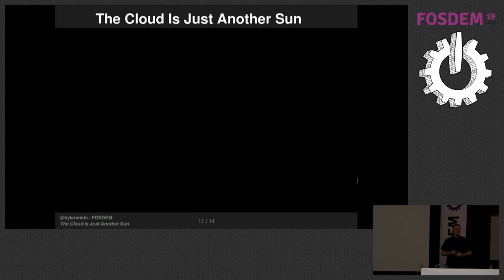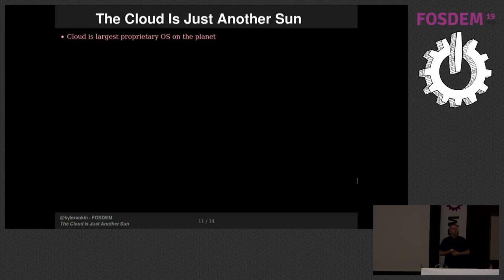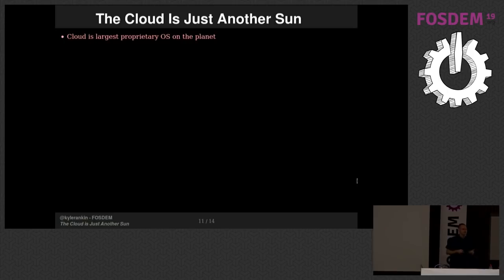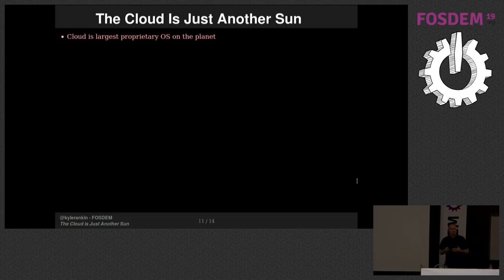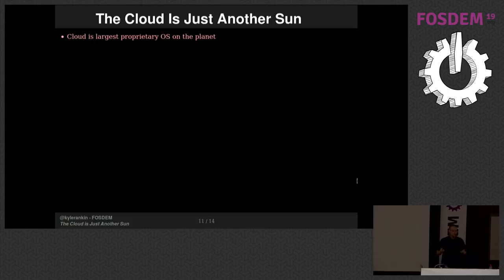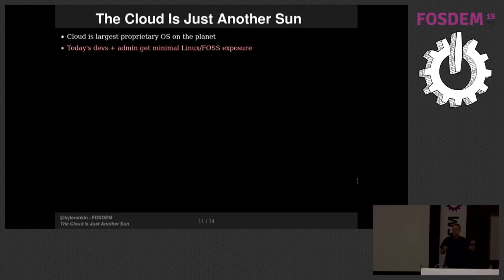So all that to say, this goes back to sort of the premise of this talk, which is the cloud is the largest proprietary OS on the planet. Any cloud infrastructure is the largest proprietary OS on the planet. A lot of people don't think of them that way because they think, yeah, but it's split up in a bunch of these little VMs. But any cloud infrastructure largely operates as one single unified but proprietary operating system. Where's the code? If you wanted to run an instance of AWS or GCP or Azure at home, could you do that? Could you download and build their code and then run a smaller instance of it yourself? No, you couldn't.